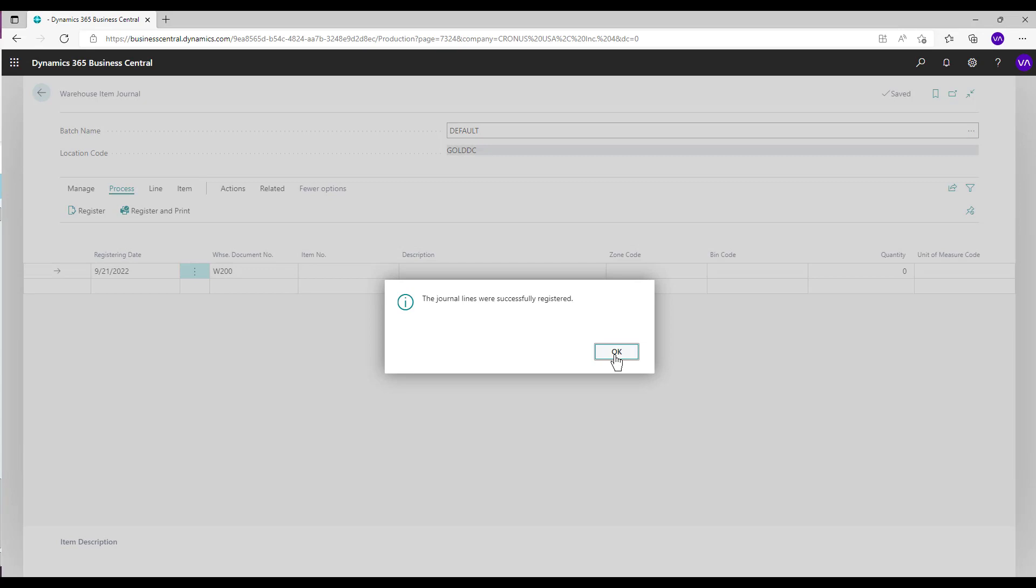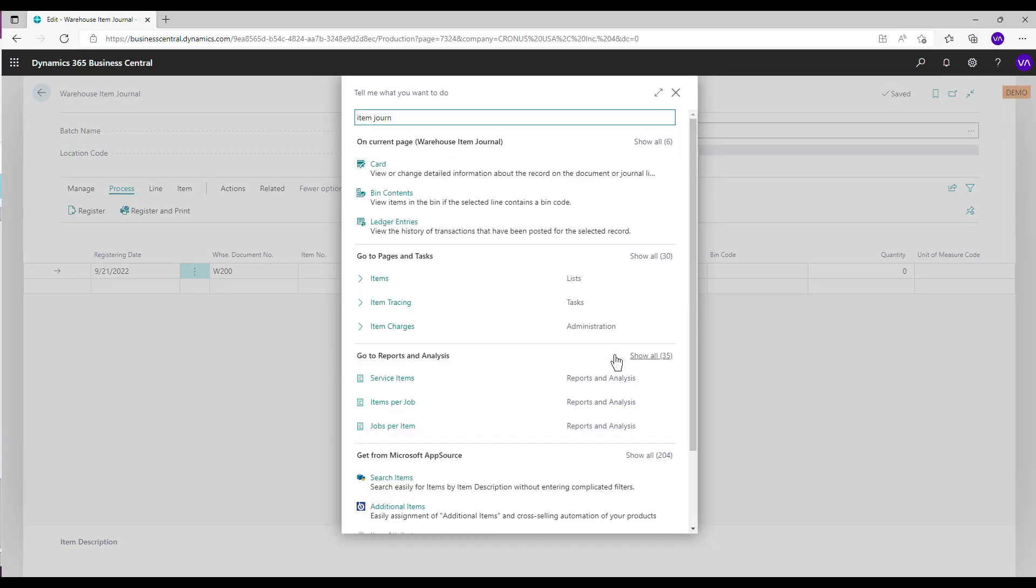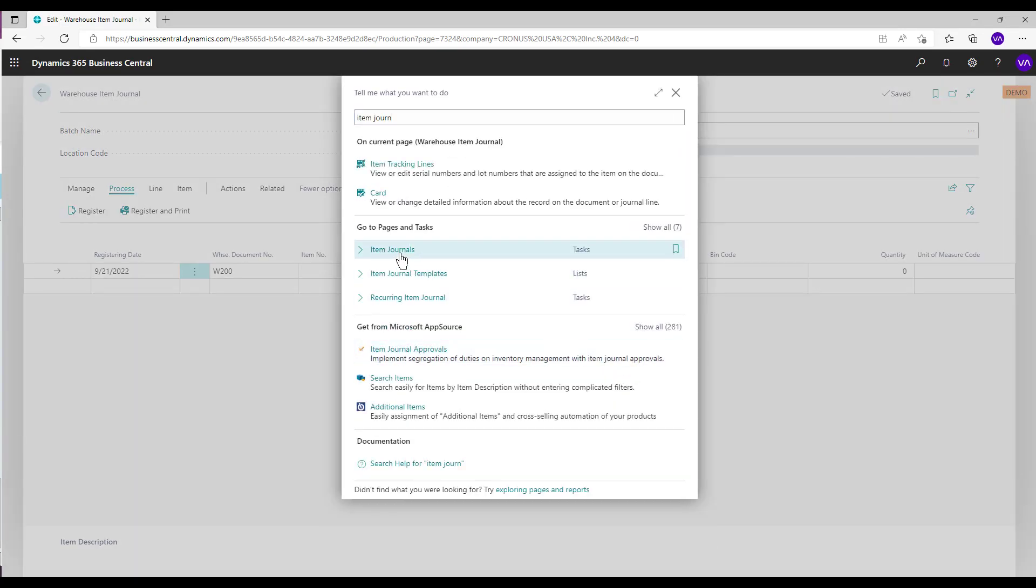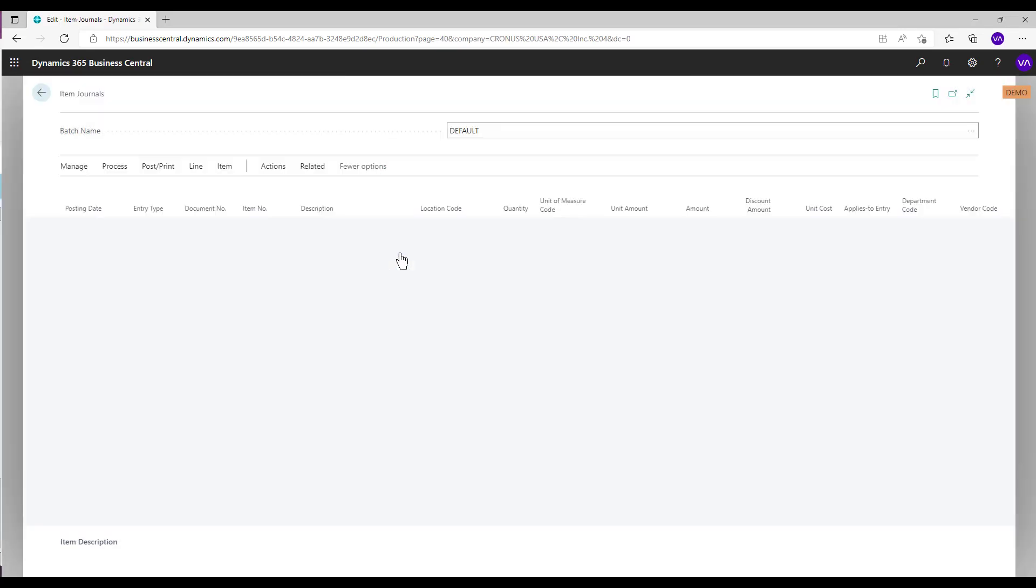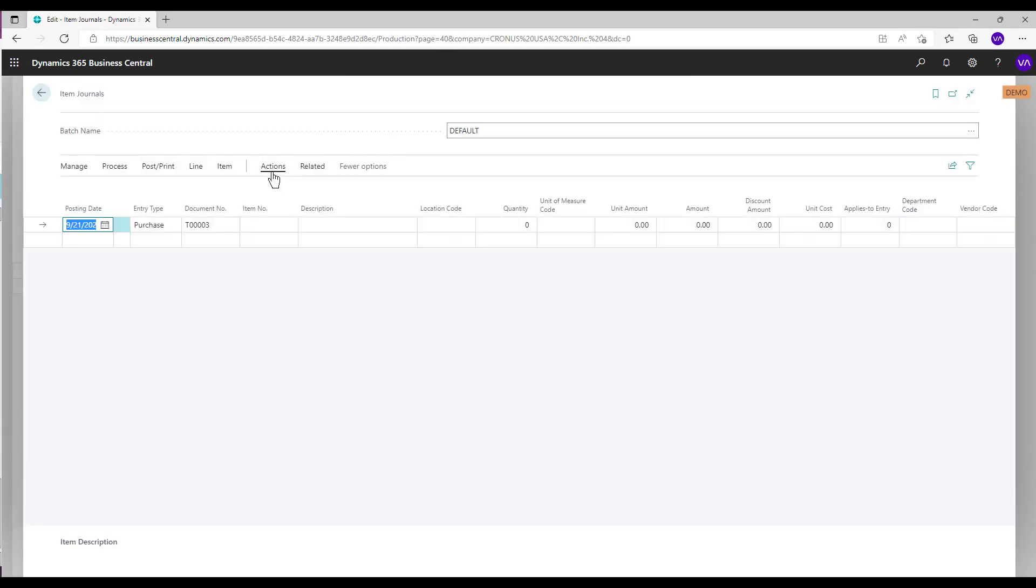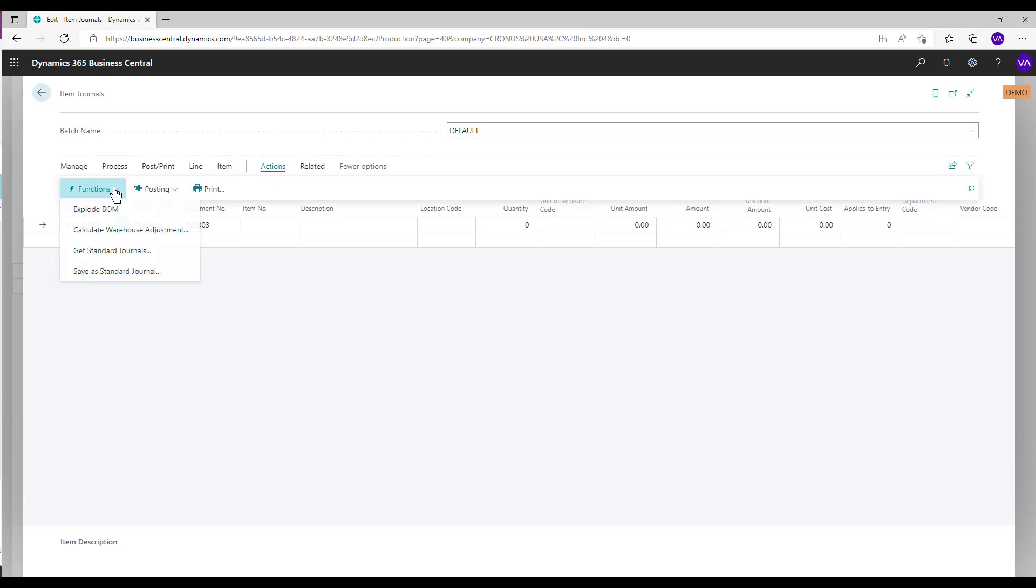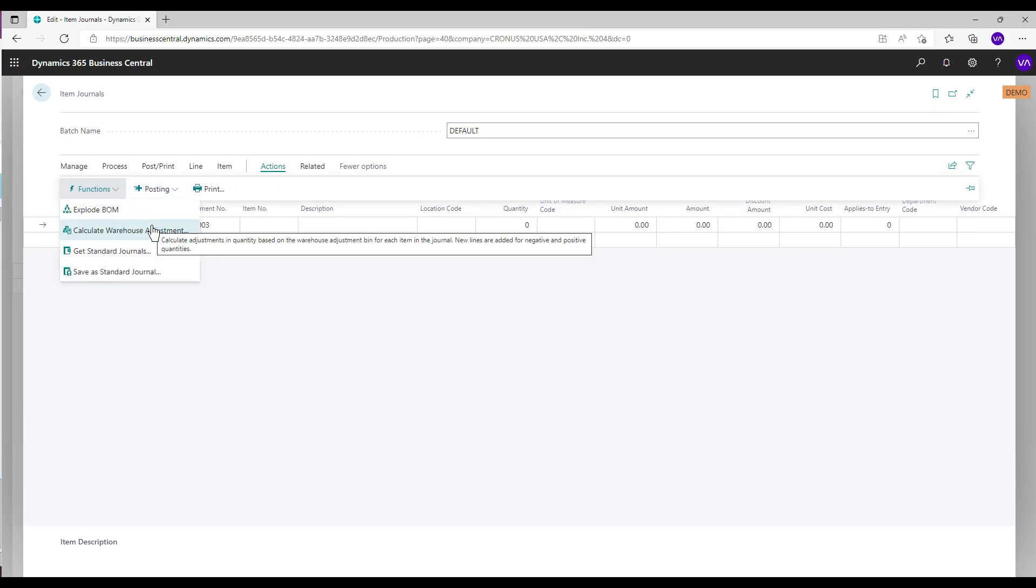To update the item ledger entry and its corresponding chart of accounts, open the item journals. Select Actions, Functions, and Calculate Warehouse Adjustment Actions.